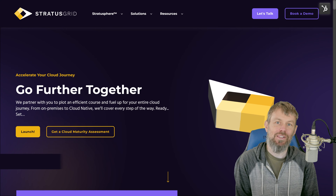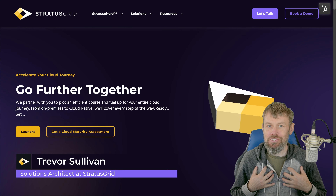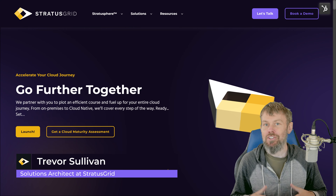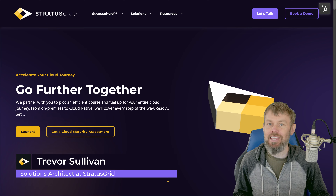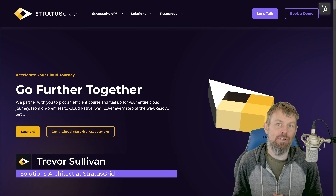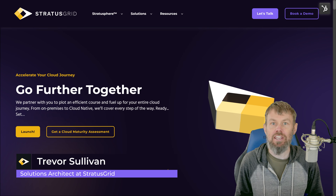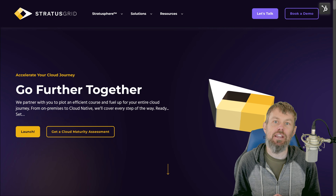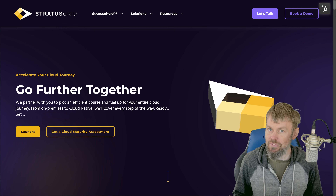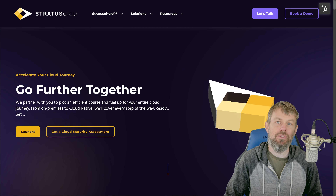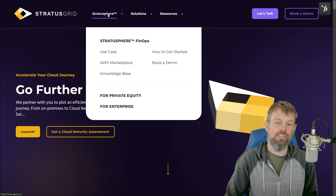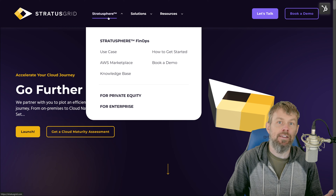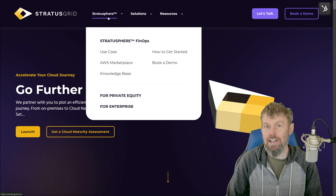Hey guys, my name is Trevor Sullivan. I'm a solutions architect with StratusGrid. StratusGrid is a consulting company — we're a premier partner with AWS, and we also are a software as a service provider. We have a software tool called Stratusphere that you can find on our website at stratusgrid.com.